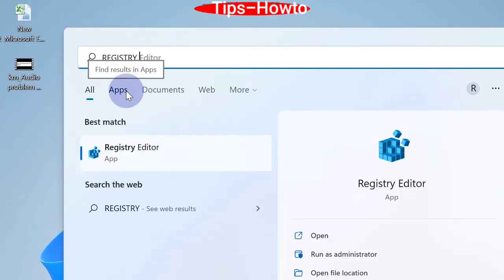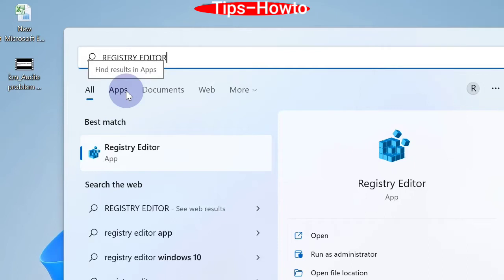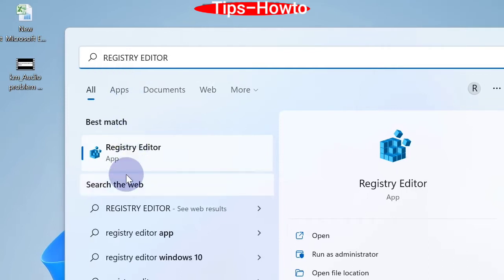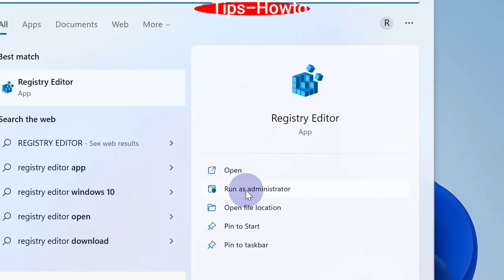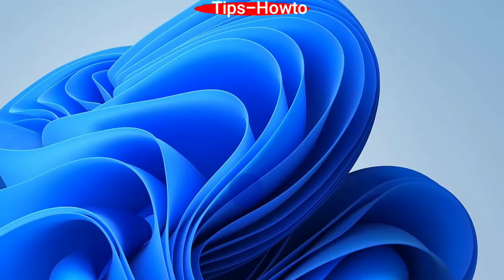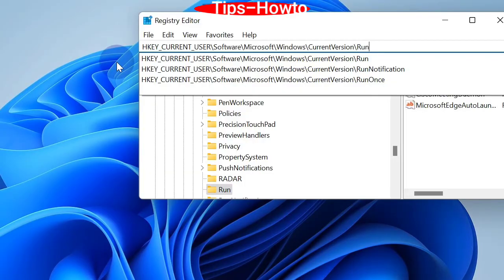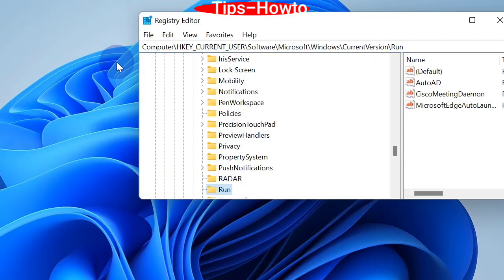Type Registry Editor and choose run as administrator option. Registry Editor window will open now and here go to this path.